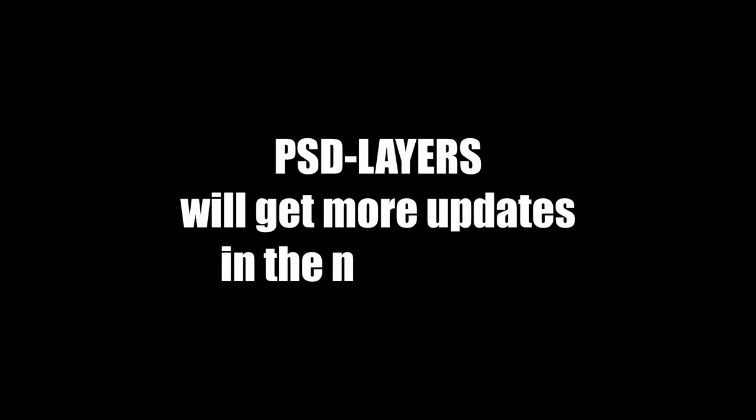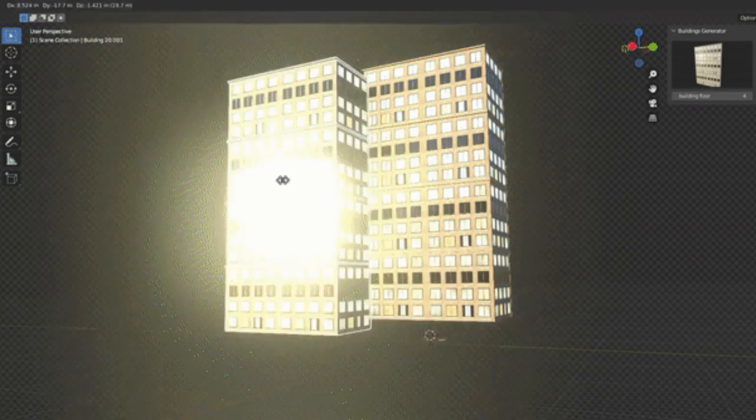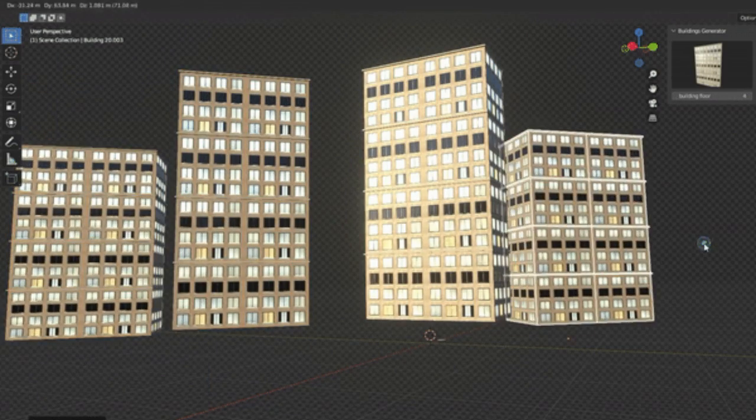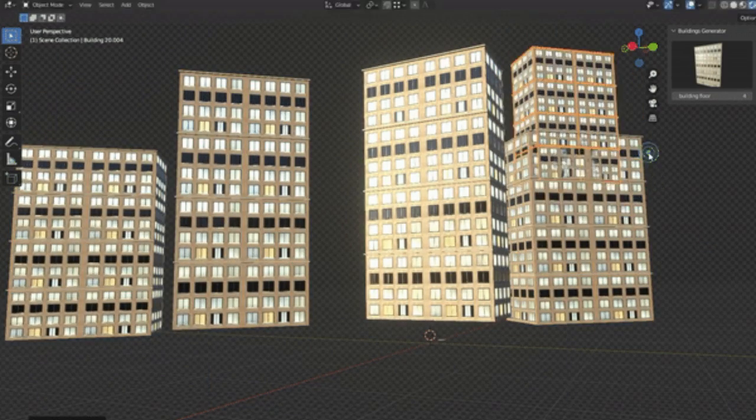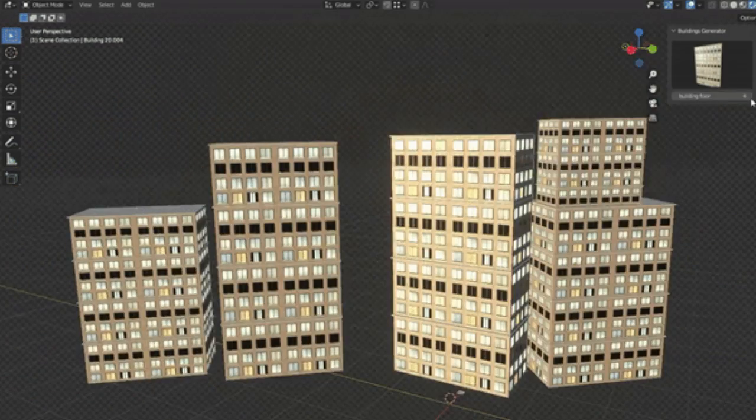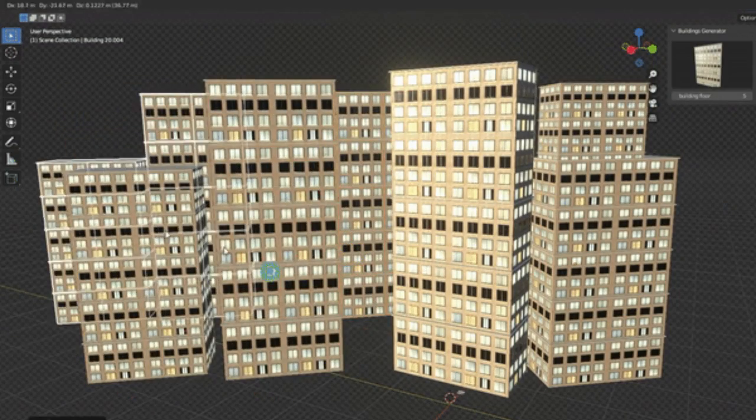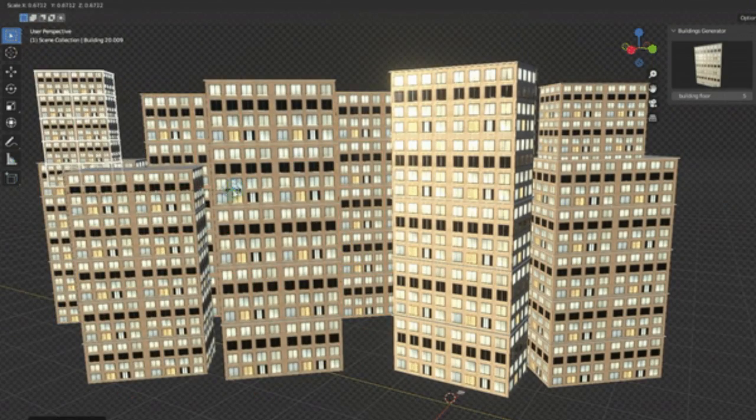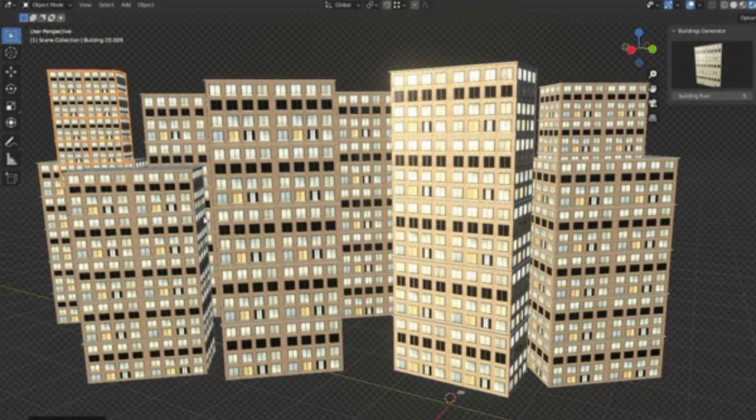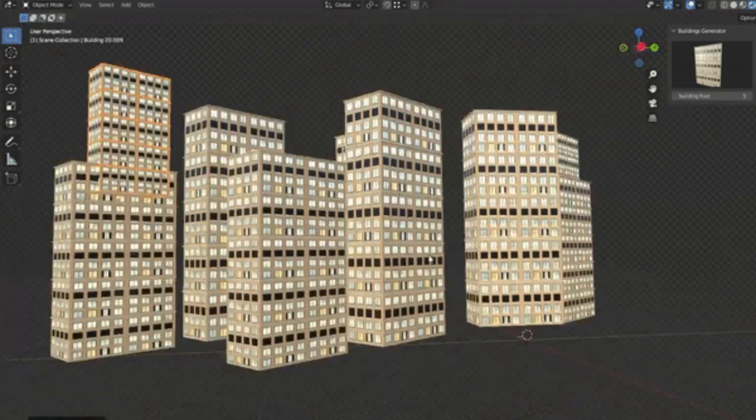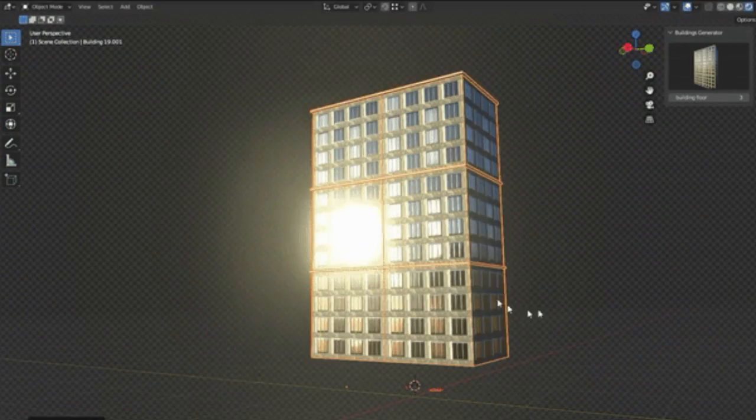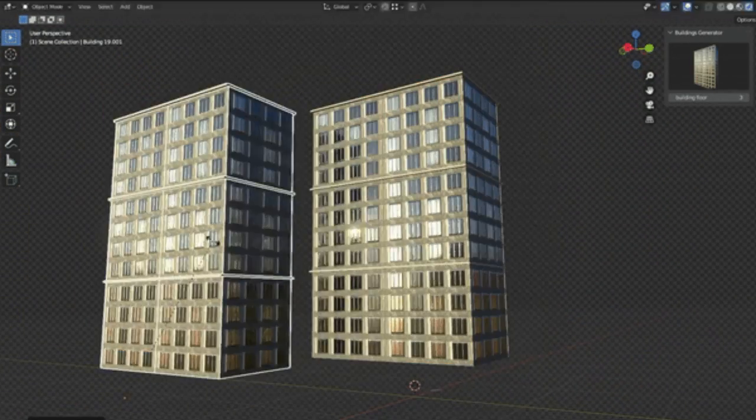Have you ever found yourself in a fix, trying to create the perfect city scene but just couldn't get those buildings right? Well, I've been there, and it can be downright frustrating. But guess what? With the Buildings Generator add-on, that struggle is over. This amazing tool allows you to create buildings.